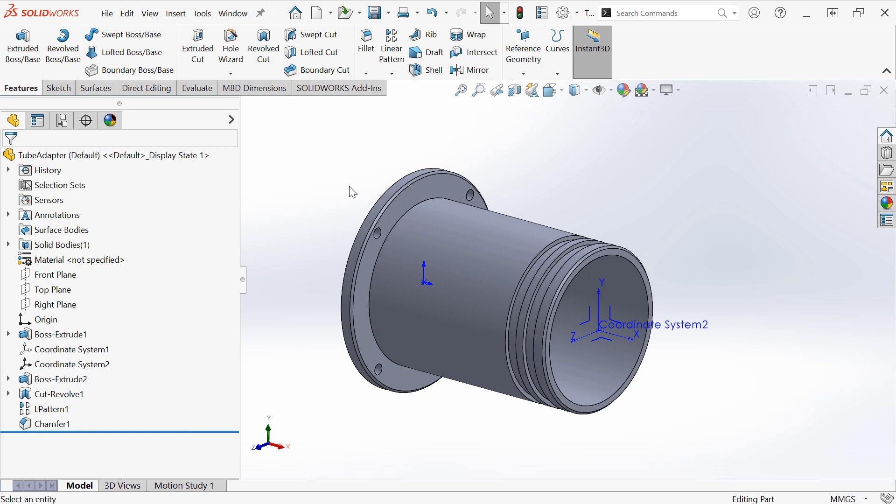Hopefully you can see how coordinate systems can now also be a valuable modeling tool inside SOLIDWORKS. Let us know in the comments section below how you've used coordinate systems and what type of content you'd like to see next.